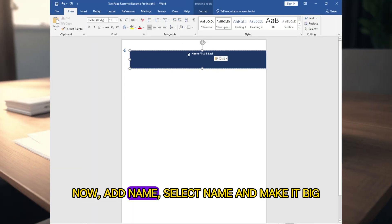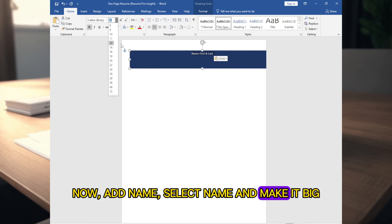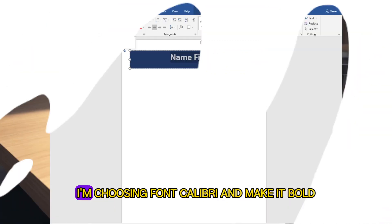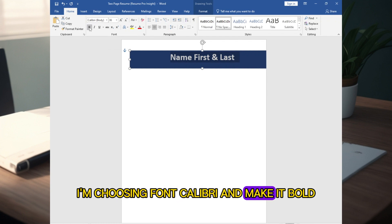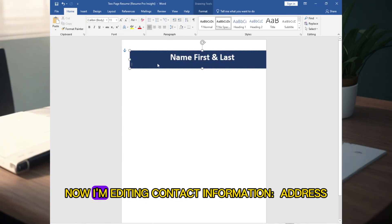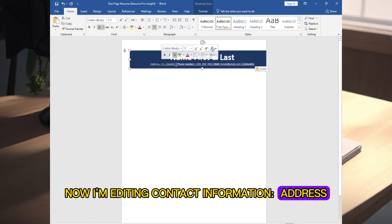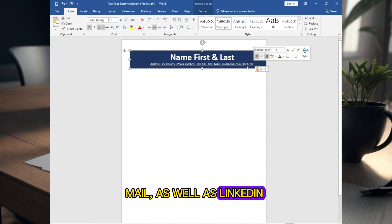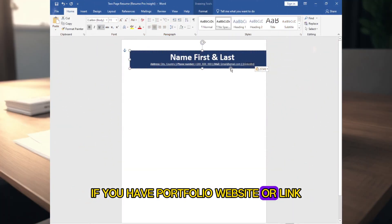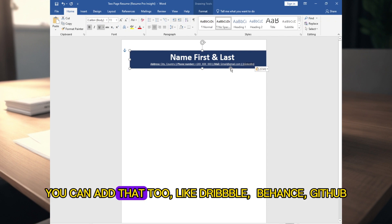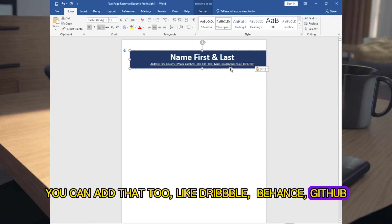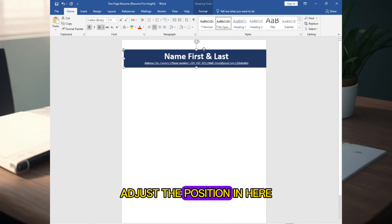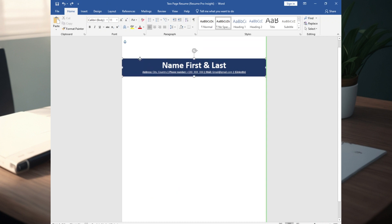Add your name and make it big — for this I am choosing size 36. I am choosing font Calibri and making it bold. Now I am adding contact information: address, phone number, email, as well as LinkedIn. If you have a portfolio website you can add that too — like Dribbble, Behance, or GitHub, depending on your job industry.